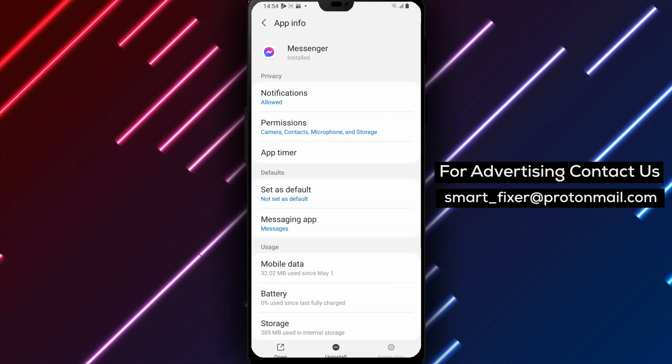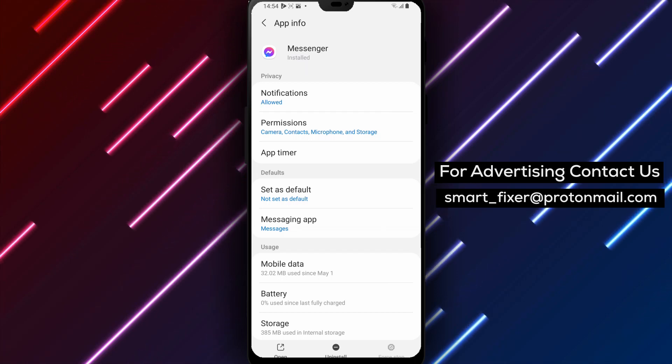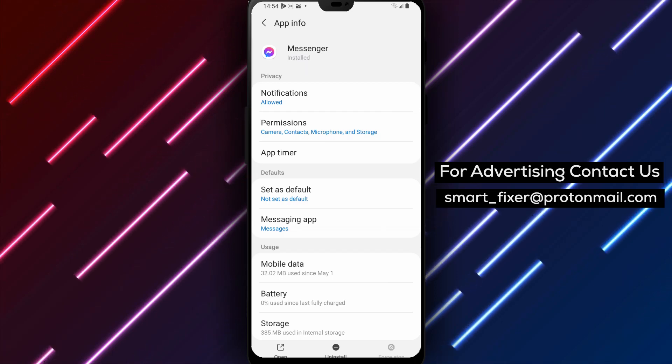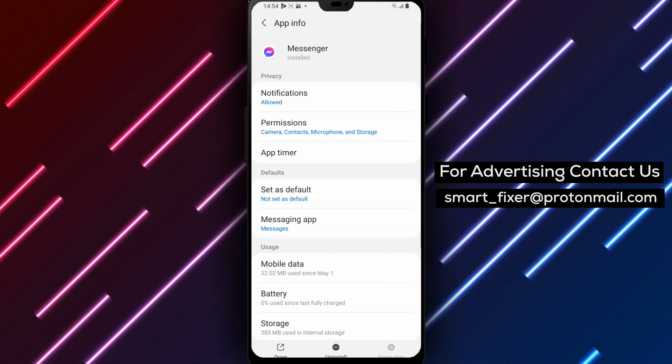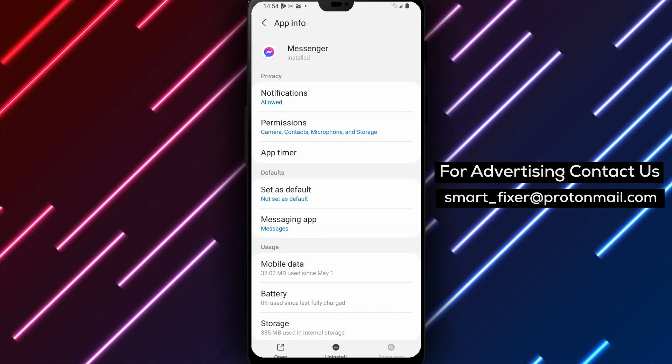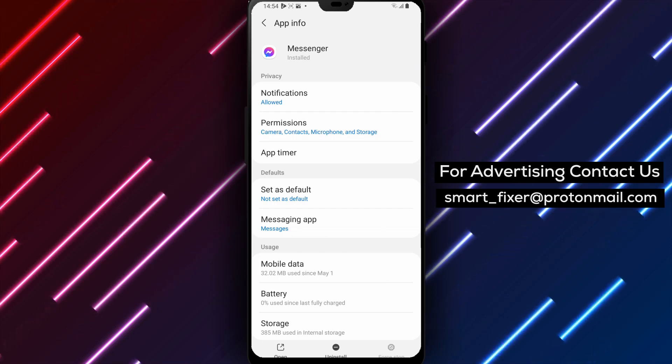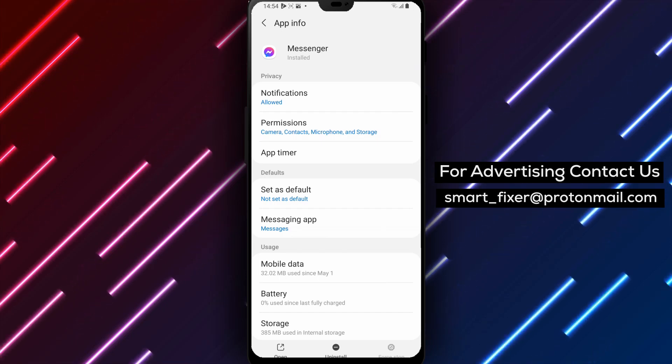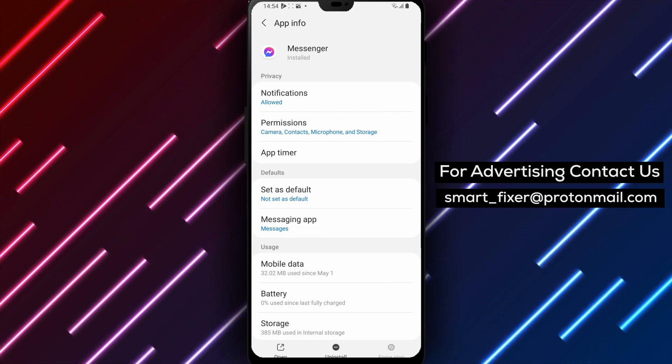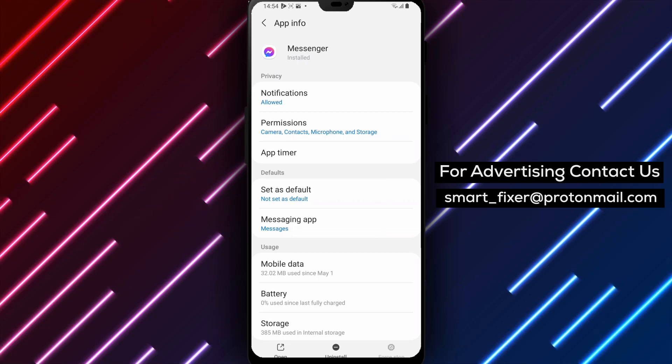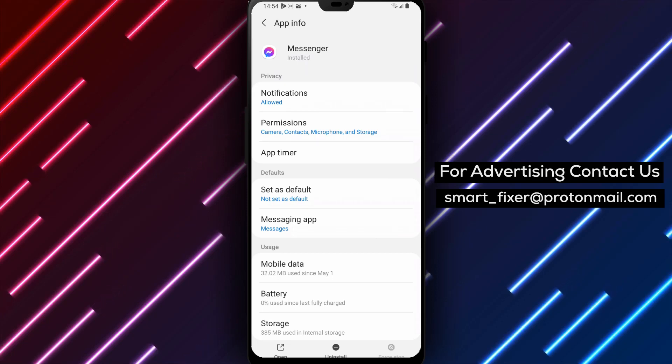By following these steps, you can force-stop Facebook Messenger on your Android device. This can help resolve any issues or glitches you may be experiencing and give the app a fresh start.